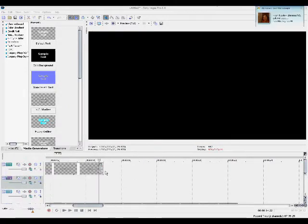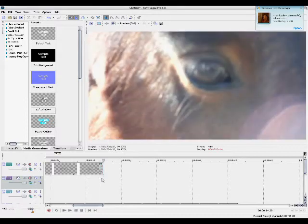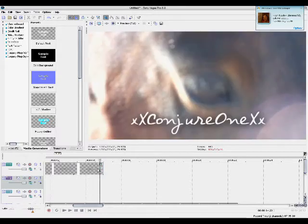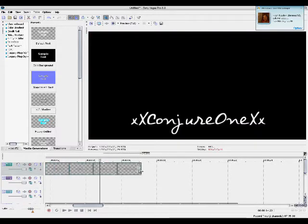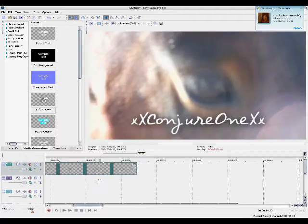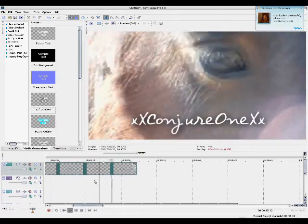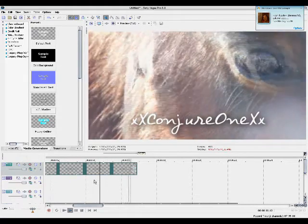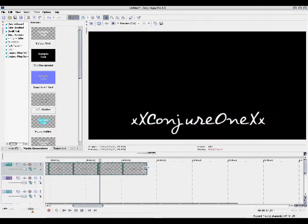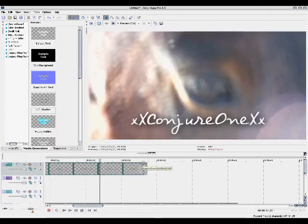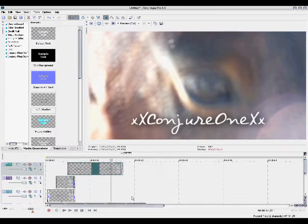And then obviously after you do that you're gonna probably want this part to actually stay for a little bit longer, so you can just stretch it out a little bit and it should stay a little bit longer. Then fade it in about 15.